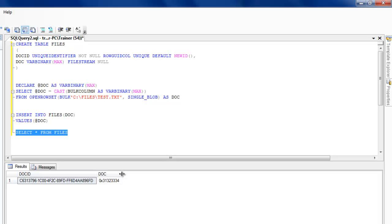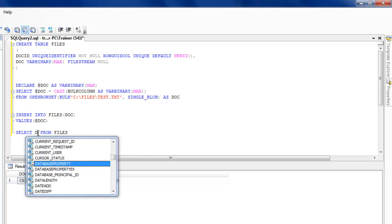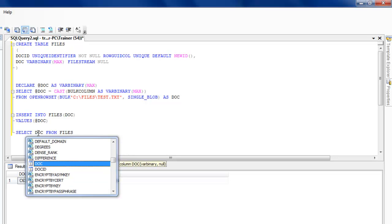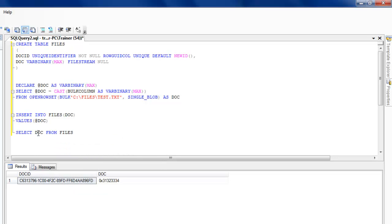You see that the binary information is stored over here. Let me select DOC FROM FILES.